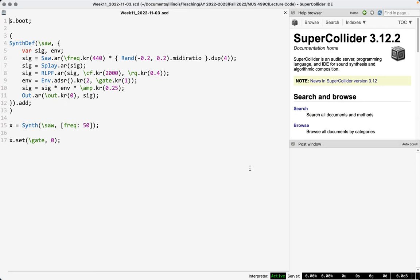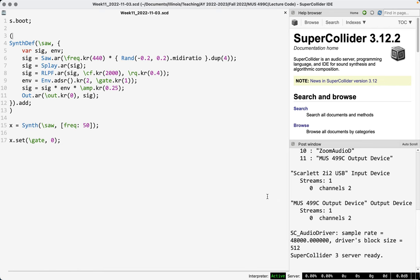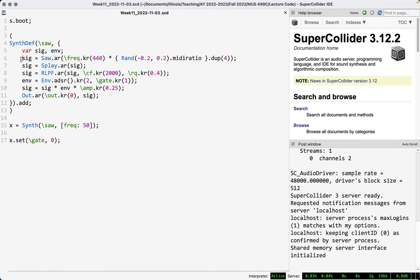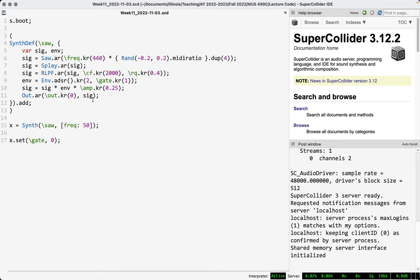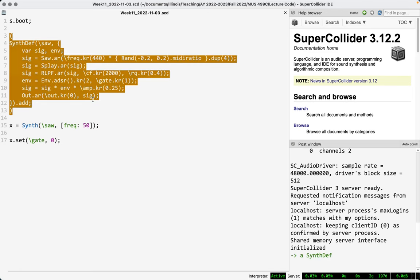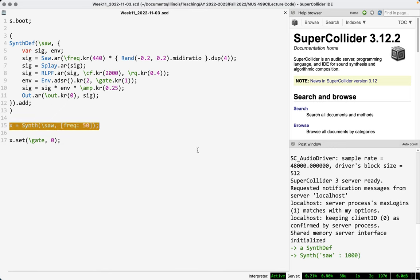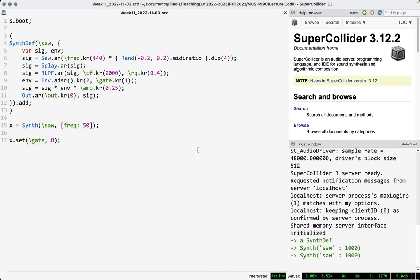We have a simple patch here. We boot the server. This is a synth def that creates a cluster of four detuned sawtooth waves that get mixed down to stereo using Splay. That stereo signal is then passed through a resonant low-pass filter, and we apply a generic ADSR envelope, an overall amplitude control, and we send it out. And it sounds like this — nothing too fancy.